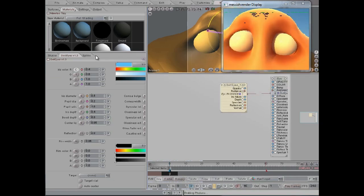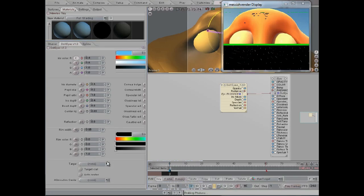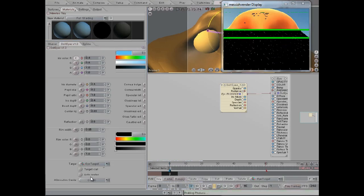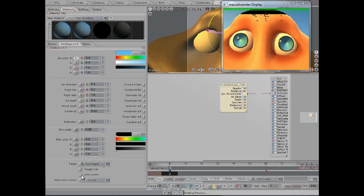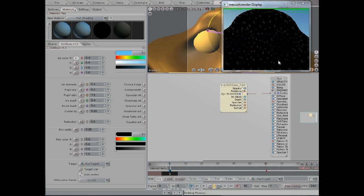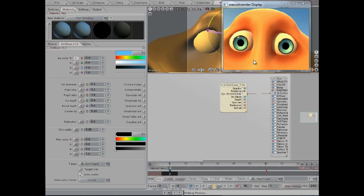In the doll eyes shader I need to pick a target, which is this eye target, and I need to pick auto center so that the doll eyes shader will try to figure out where it's supposed to be inside, what the center of the eye is.